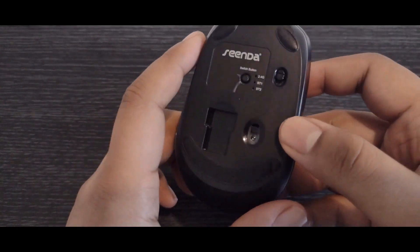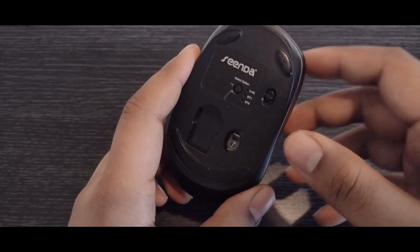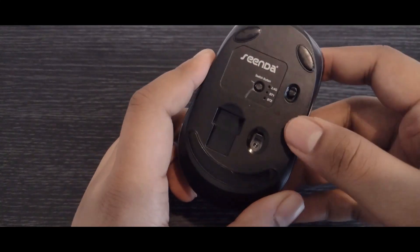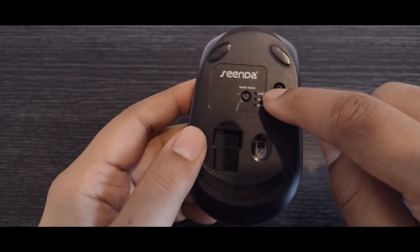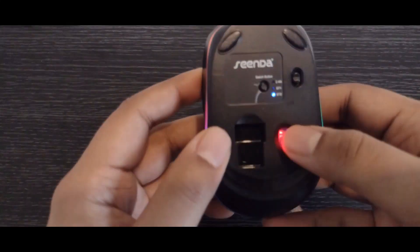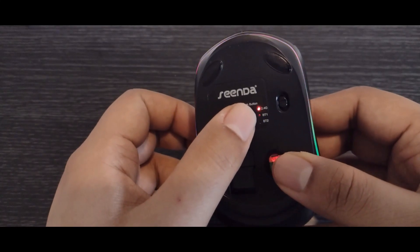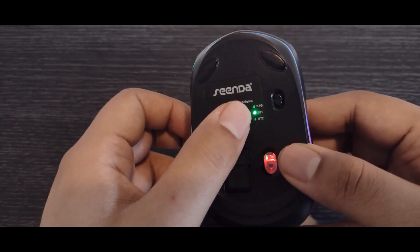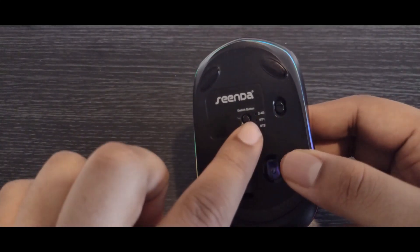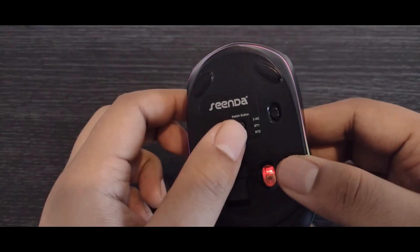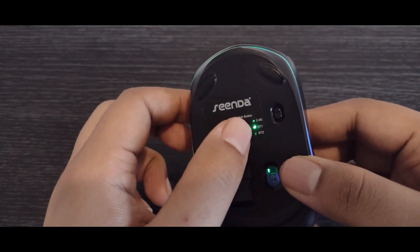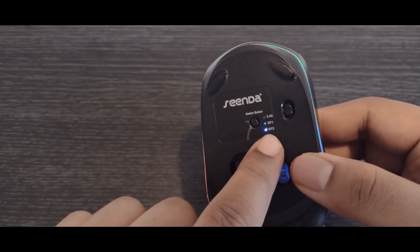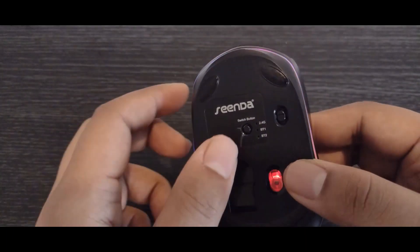It's got a USB dongle. You can see three different modes of connection. I'll switch it on really quickly and show you. So you've got 2.4G, which is the USB receiver, Bluetooth 1, you can connect to any Bluetooth device including an iPad, and then Bluetooth 2, so you can choose two different devices, which is pretty cool.